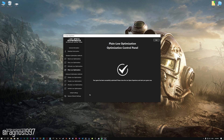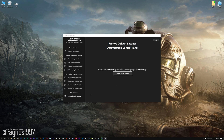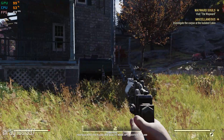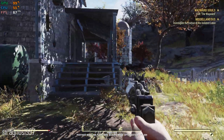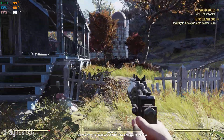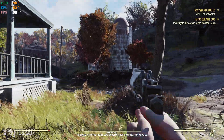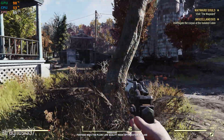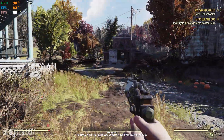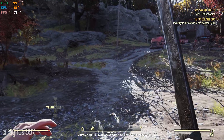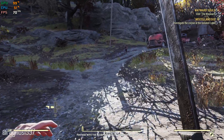Also, if you are not satisfied with what you see, you can always restore your game to default settings by choosing the Restore Default option. That's all from me for now. If you like what I do, please be sure to like the video and subscribe for more similar content. Anyway, I will see you all next time!